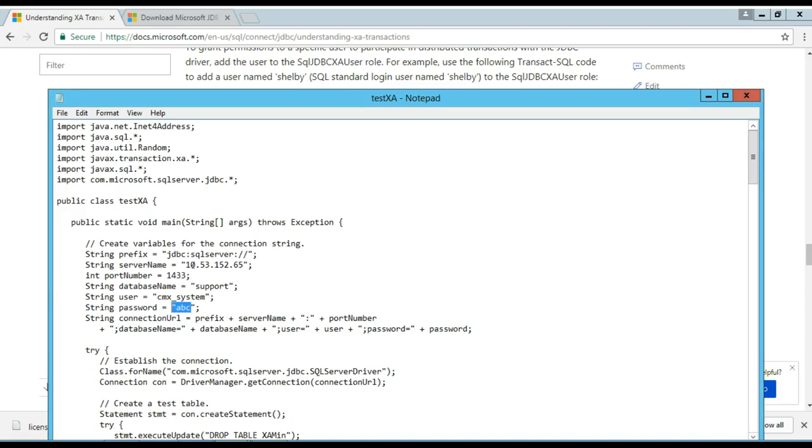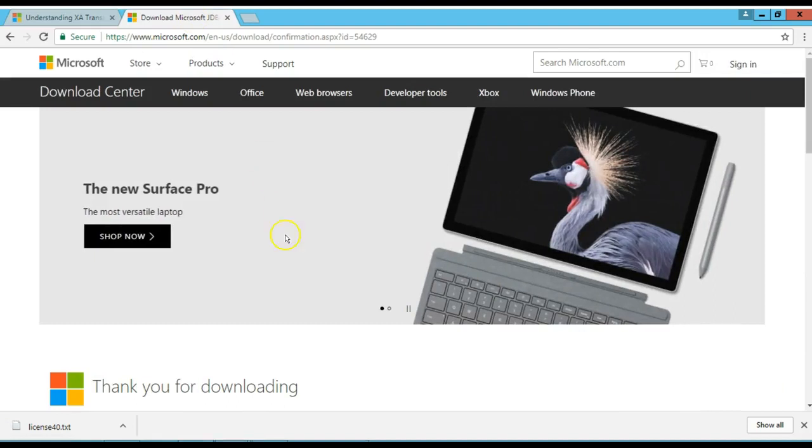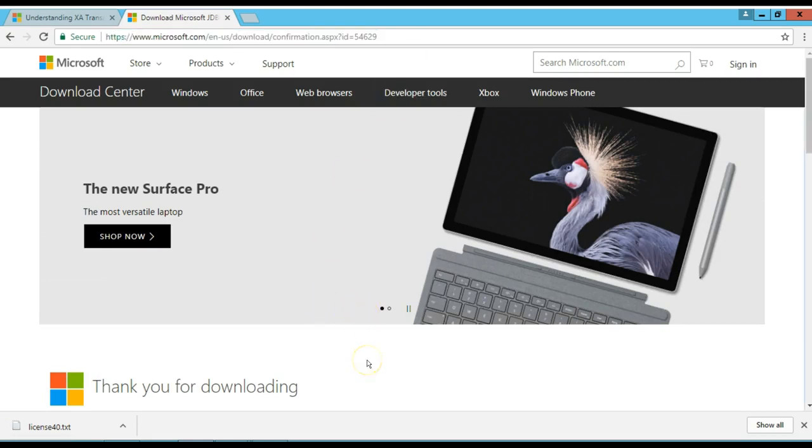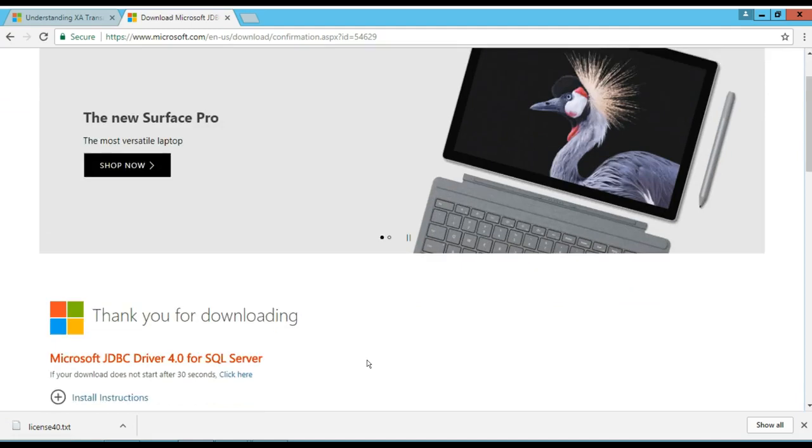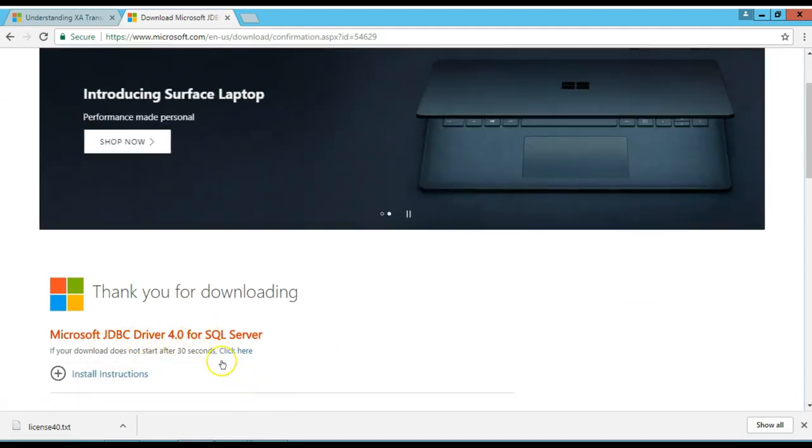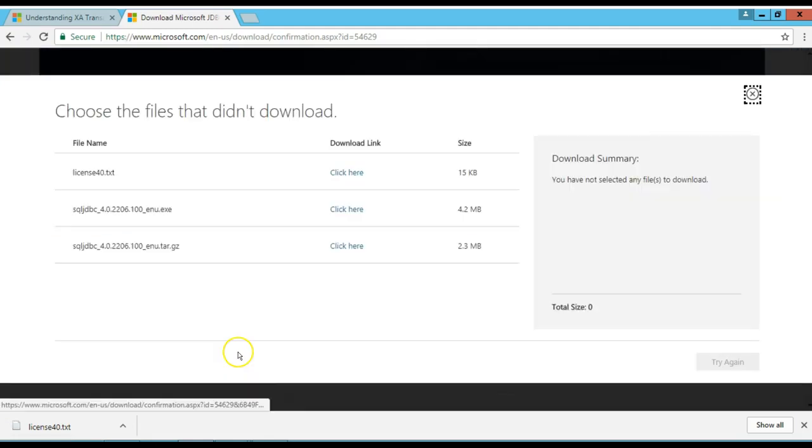Now, I need to compile this program, but before I compile it, I need to download this JDBC driver. I go here, under this, another Microsoft link, and select this version here, Microsoft JDBC driver 4.0 for SQL Server. I hit click, there are a few options here, you can download an executable or a tar file. I'm going to download the tar.